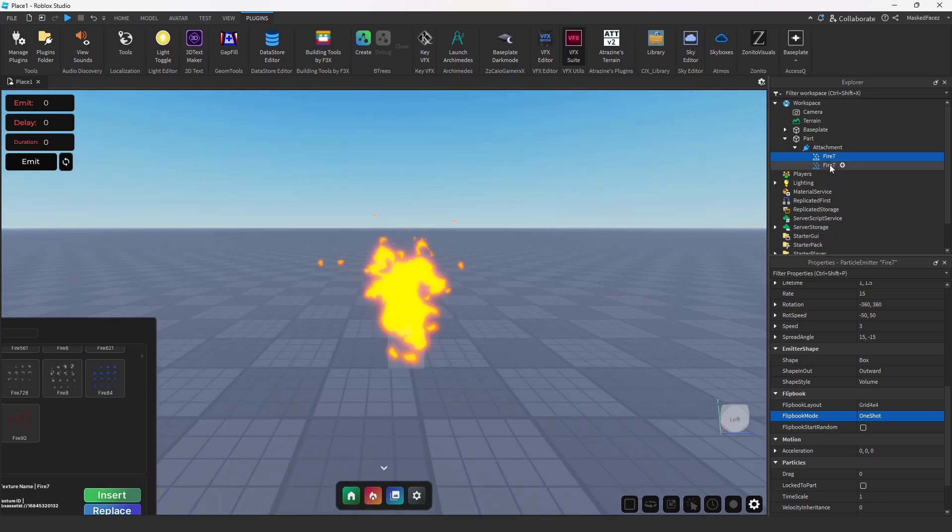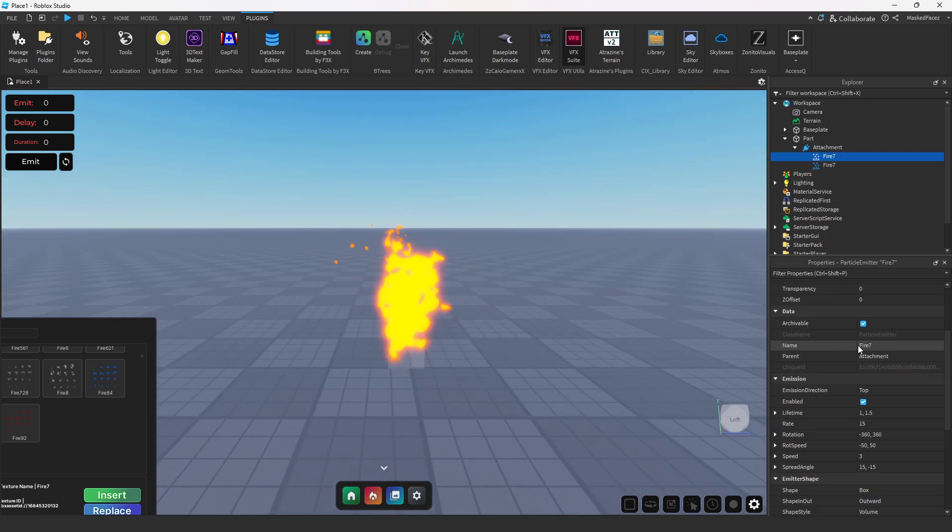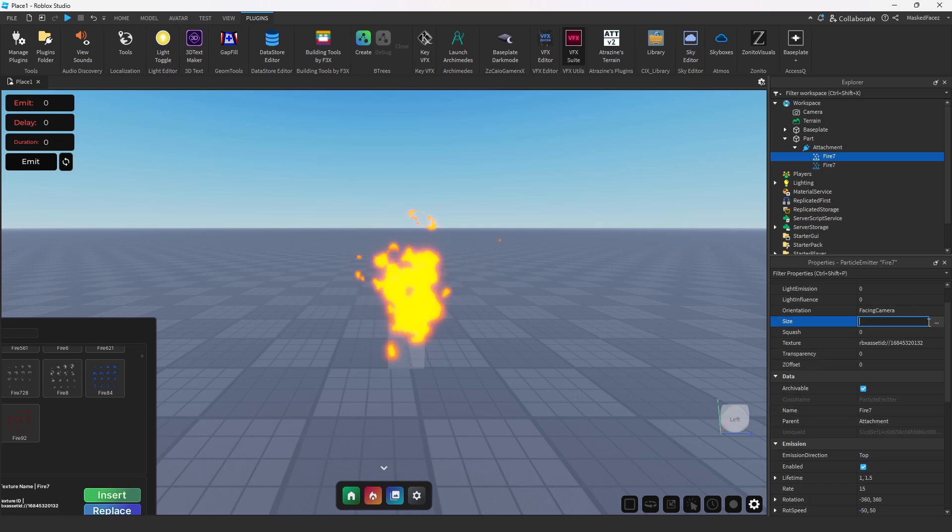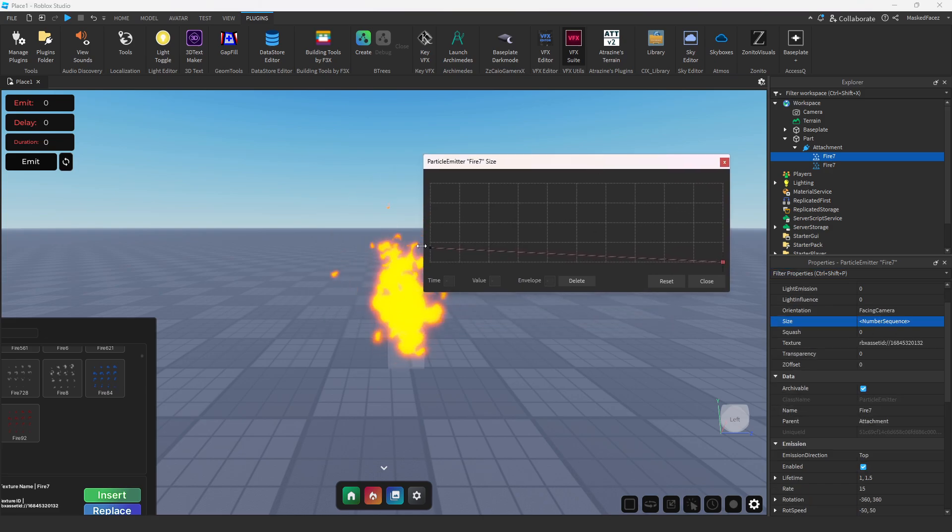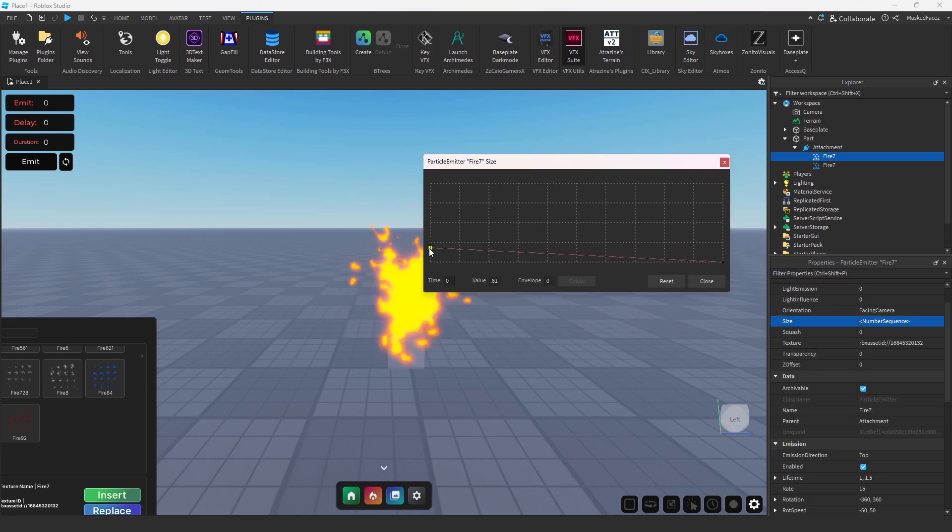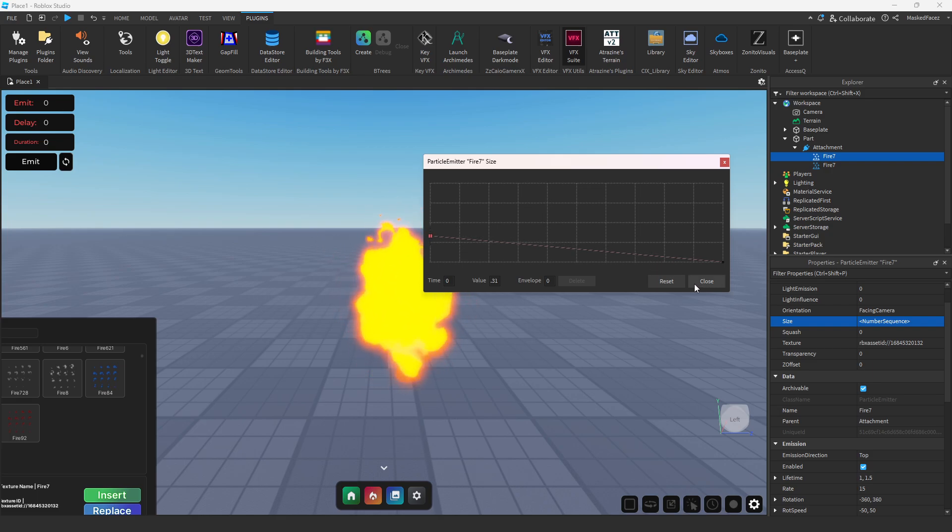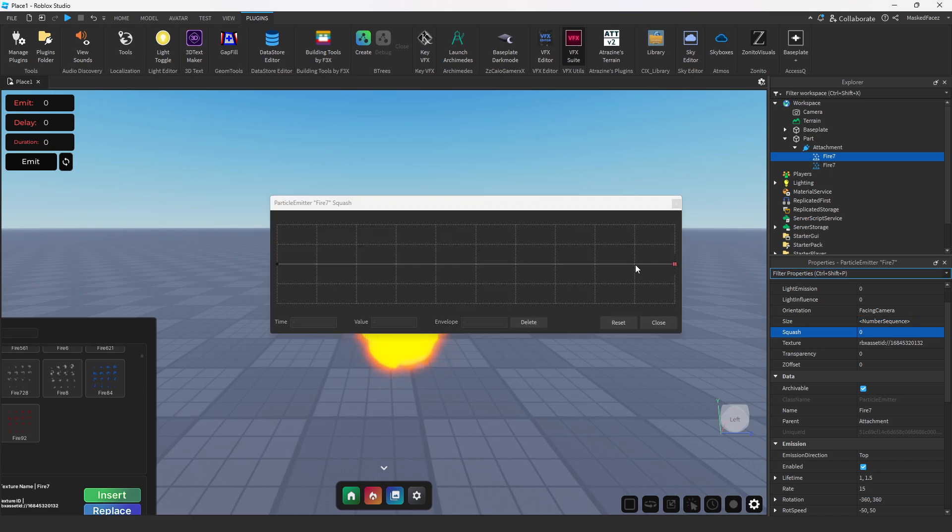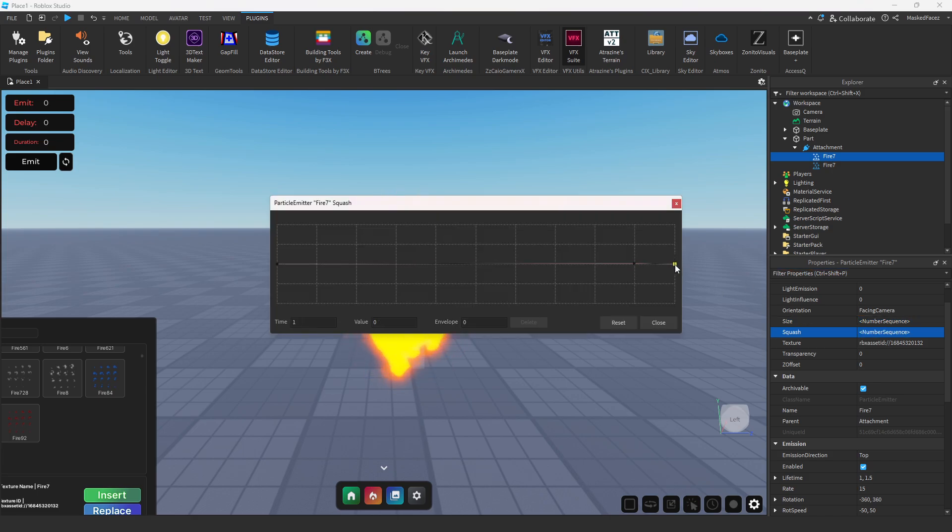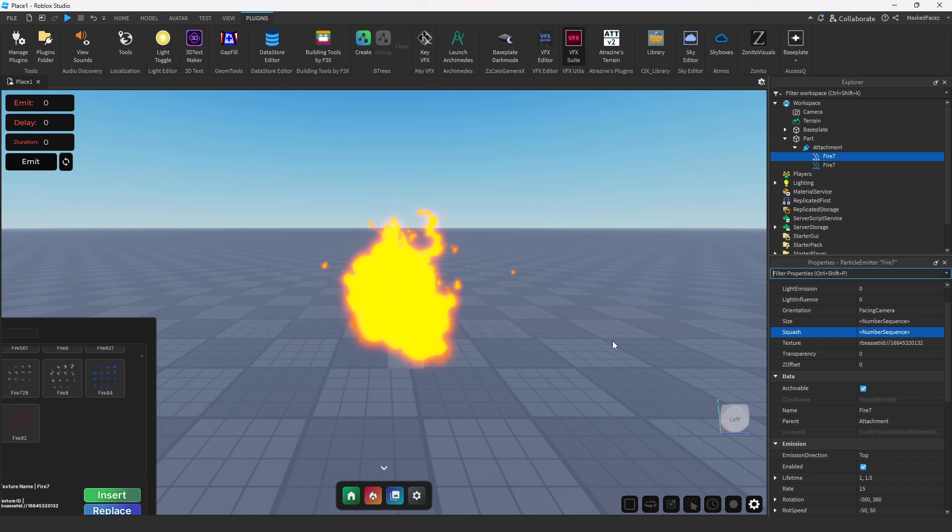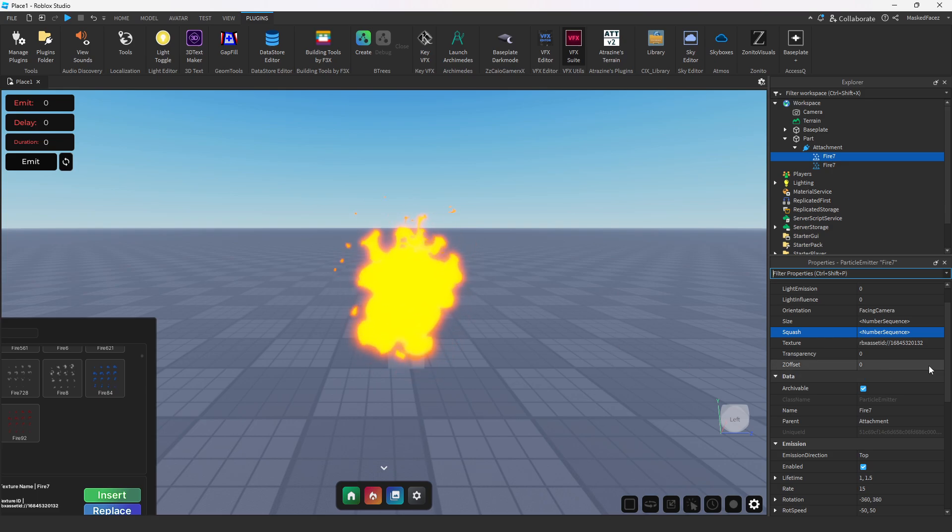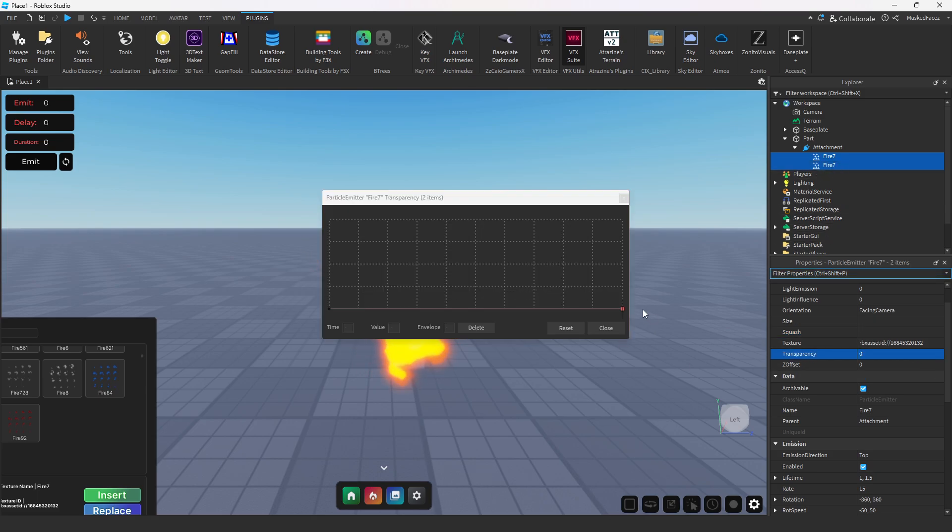So we're going to go ahead and make that a little bit bigger so that way we have a little bit more of a fiery effect. From here we're going to go into squash and we're going to add a point in that second to last column and drag that last one up just a little bit so that way it kind of smushes off at the end and it looks really really nice.